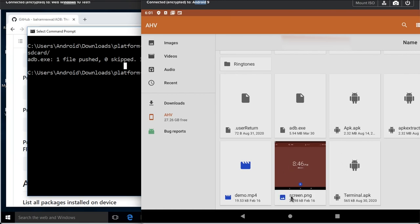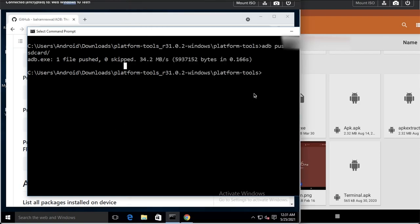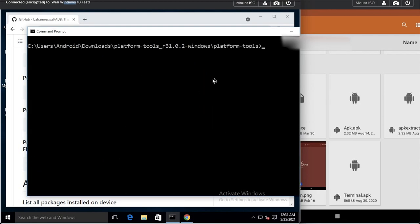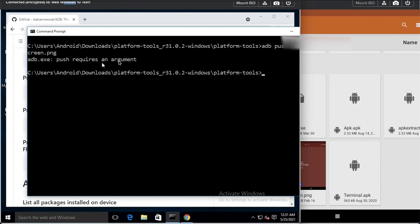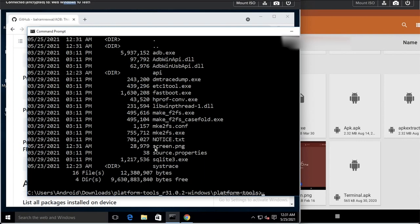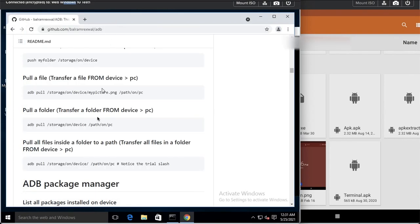Now let me pull a file. I want to pull the file screen.png. I confirm it is not in the current directory. I type 'adb pull /sdcard/screen.png' and it saves to the current directory, or I can provide a full destination path. One file has been pulled and now screen.png is saved. That covers the basic push and pull commands.